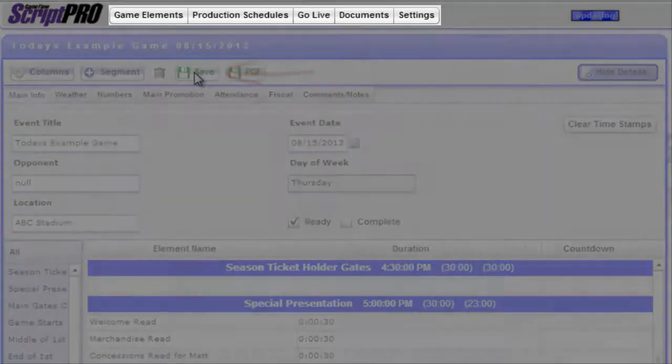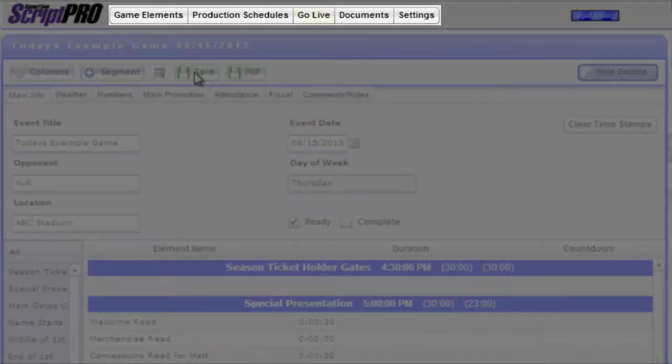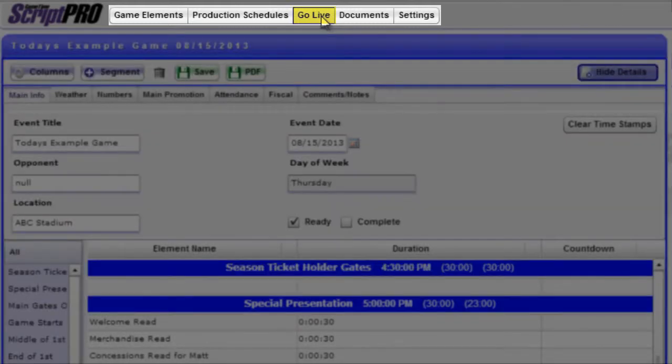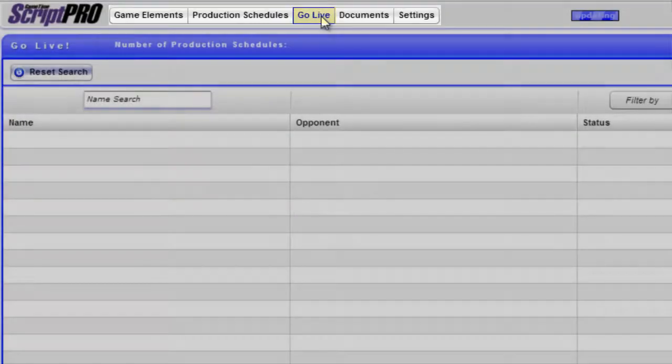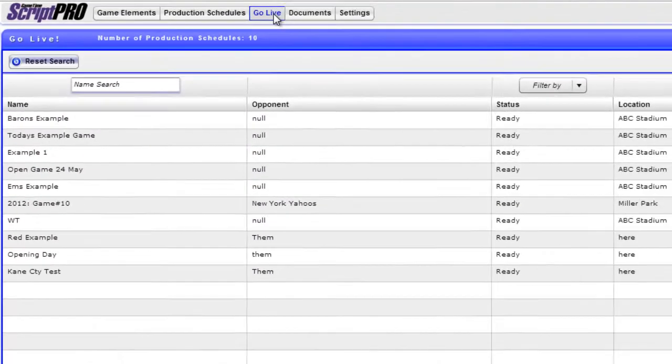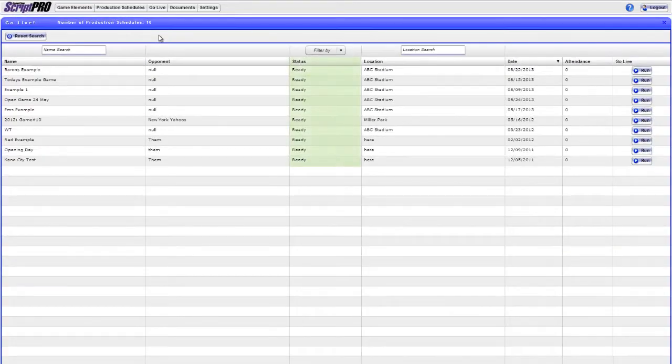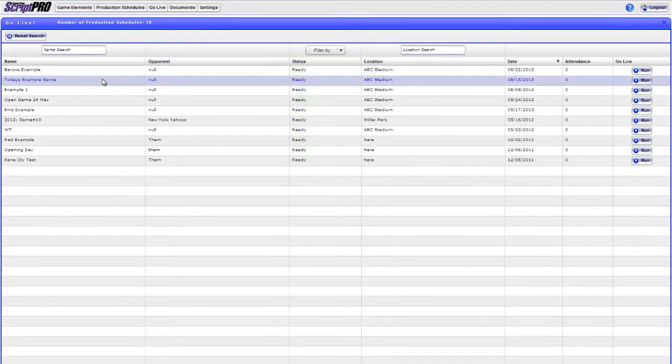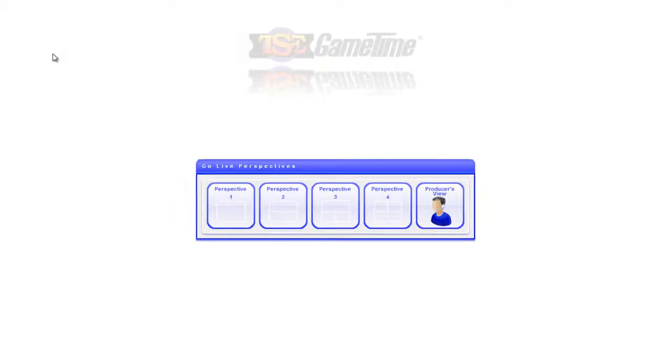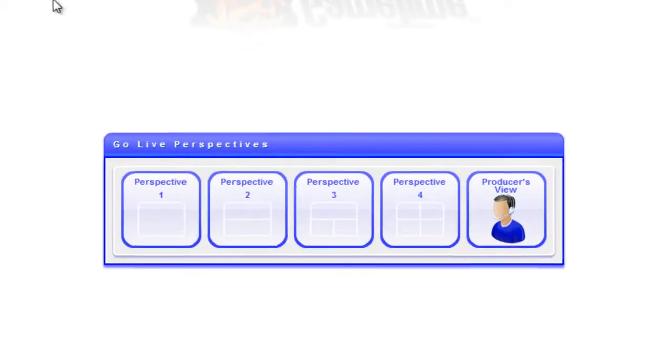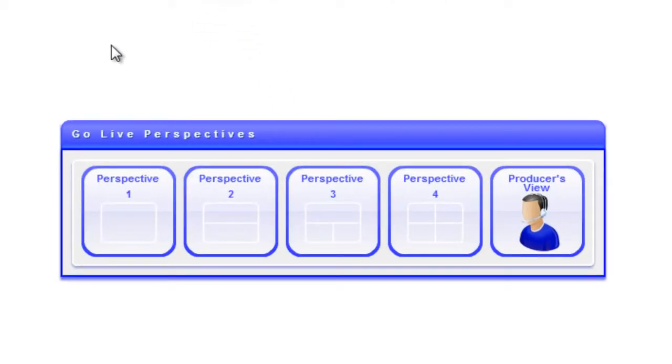To execute the script in GoLive, click the GoLive icon at the top of the screen. This will pull up all production schedules that have the status as Ready. To start, select the game in the list, which takes you to the GoLive Perspective options.